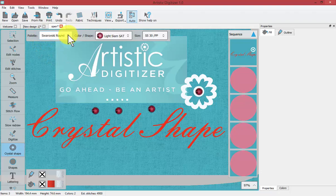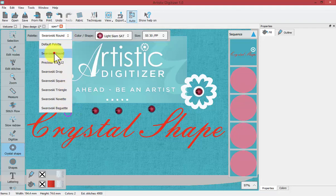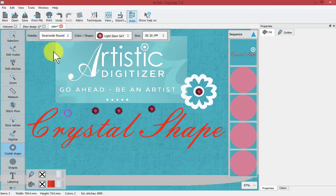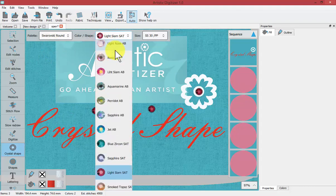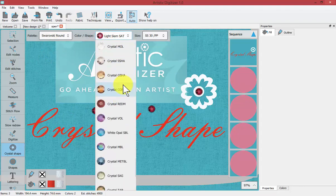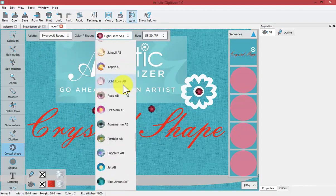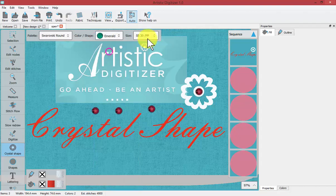Your first choice is what palette of crystals you want to choose from. There are several different palettes available, and then based on the palette you would choose the color of the crystals. As you can see, there's a very large list of crystal colors to choose from.